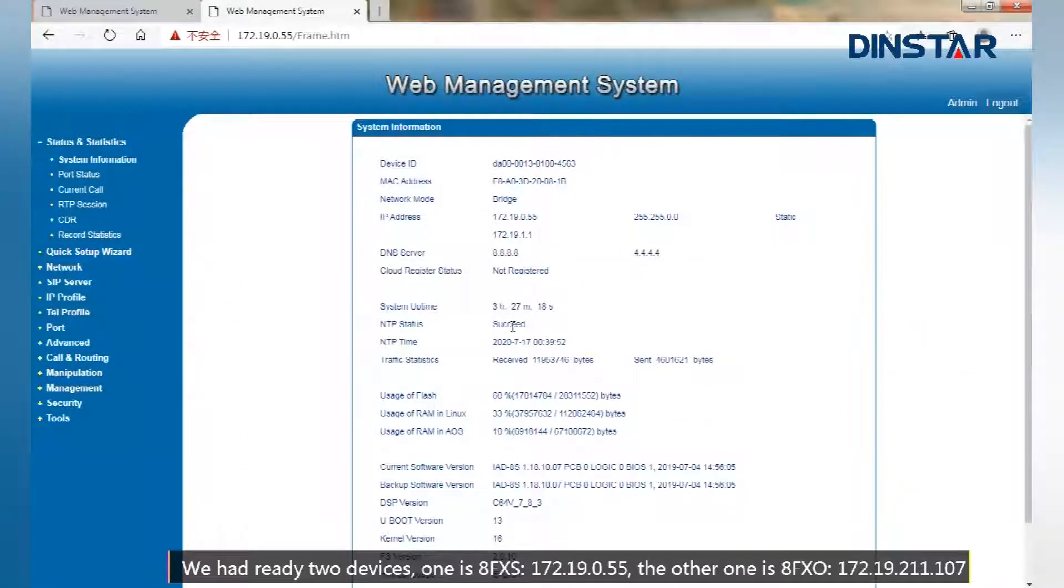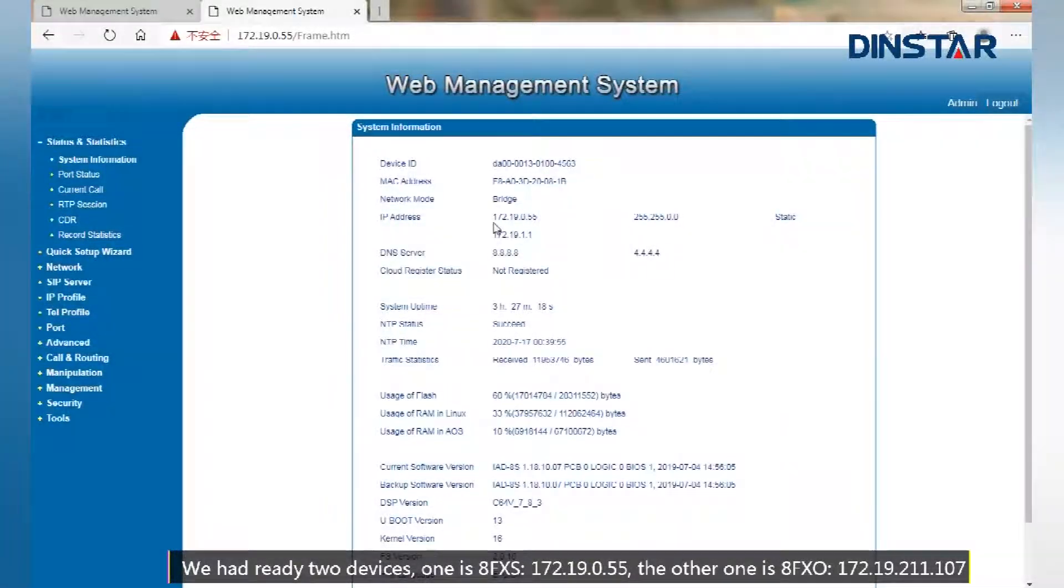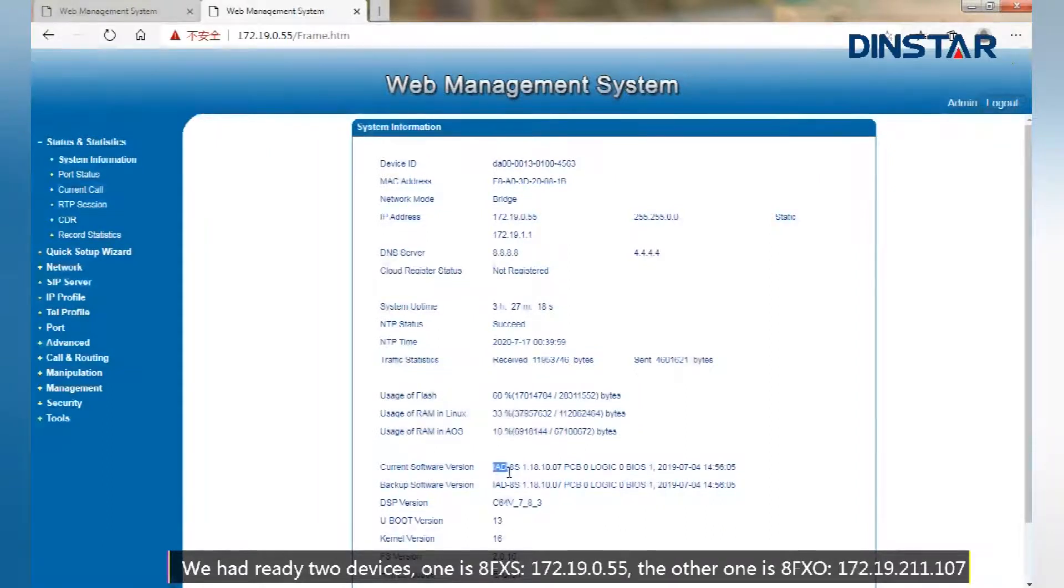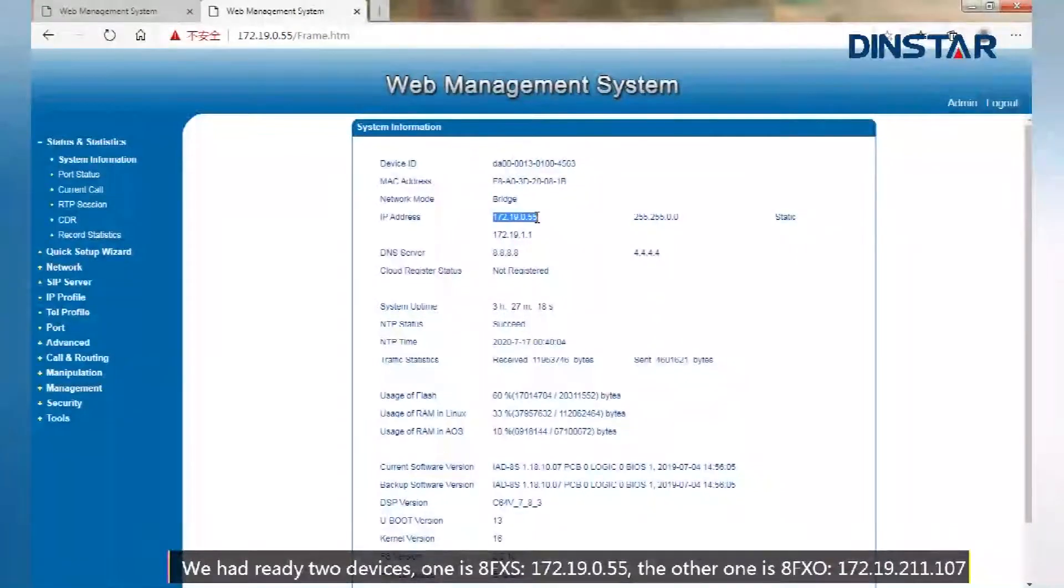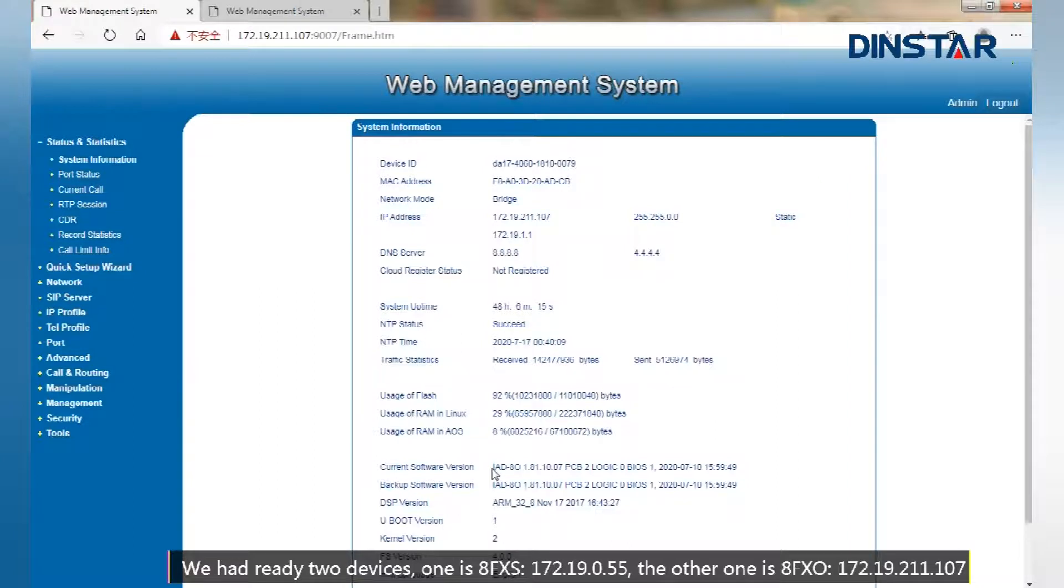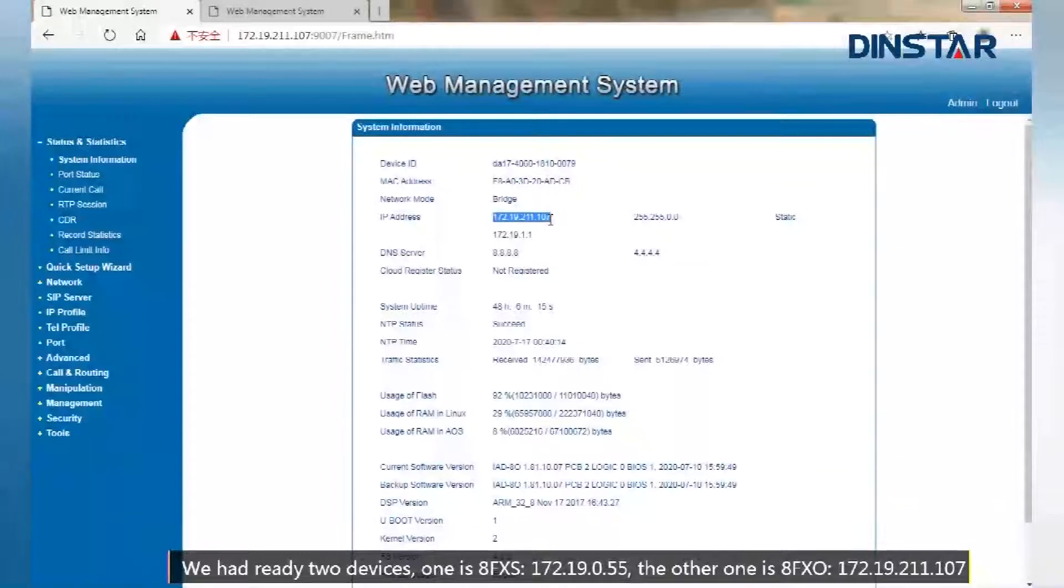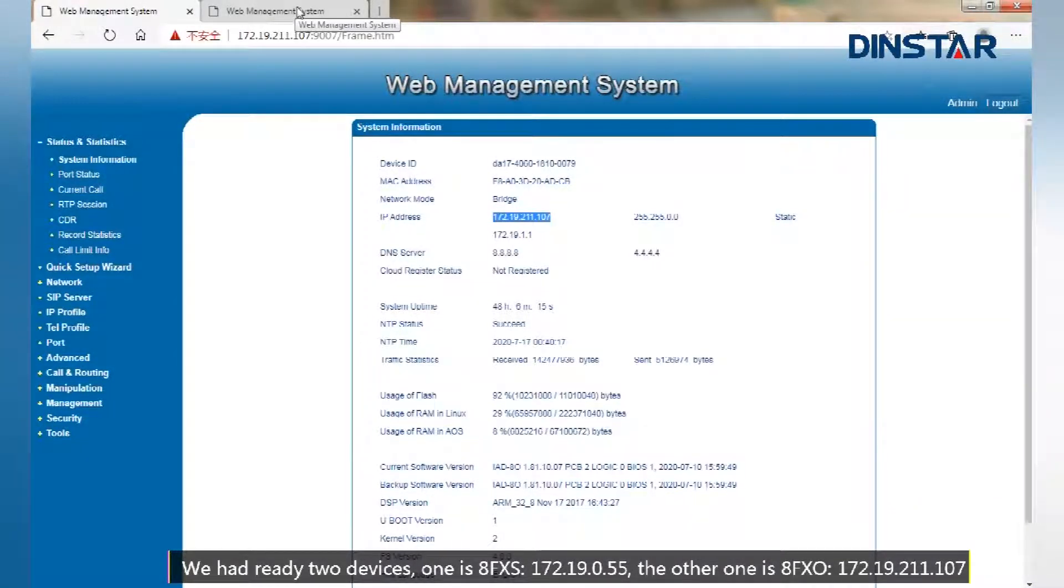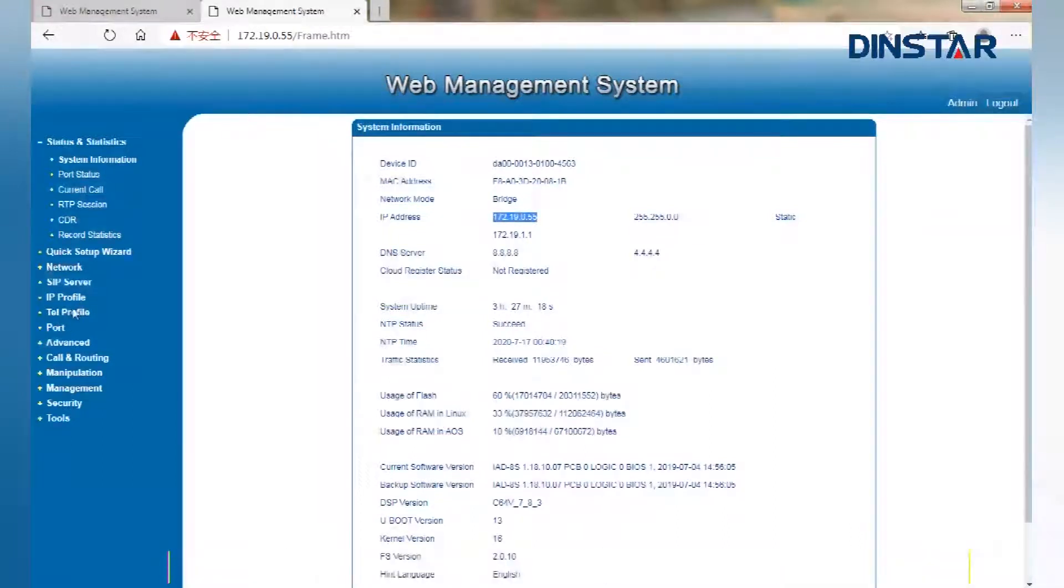We have ready two devices. One is APORT FXS with IP 172.19.0.55. The other one is APORT FXO with IP 172.19.211.10.